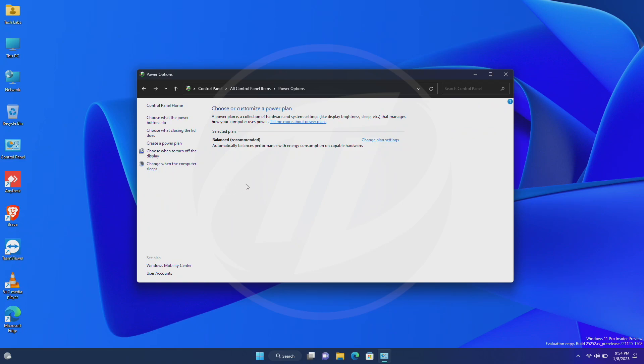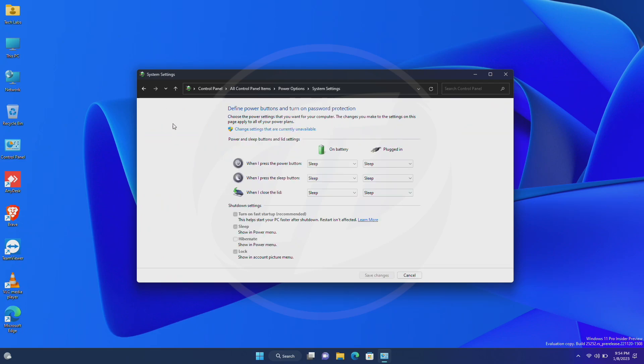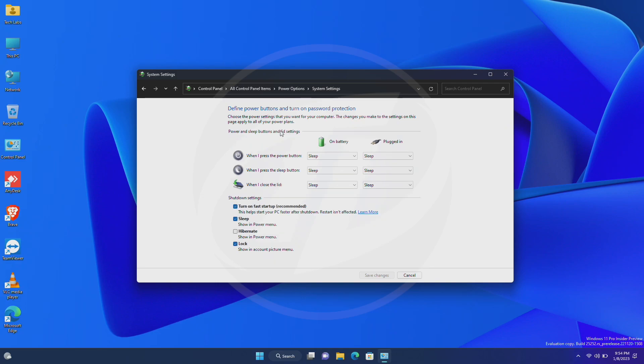In the power options section, select choose what the power buttons do. Now click on change settings that are currently unavailable. And now, in the shutdown settings section, check hibernate option, and then select save changes.